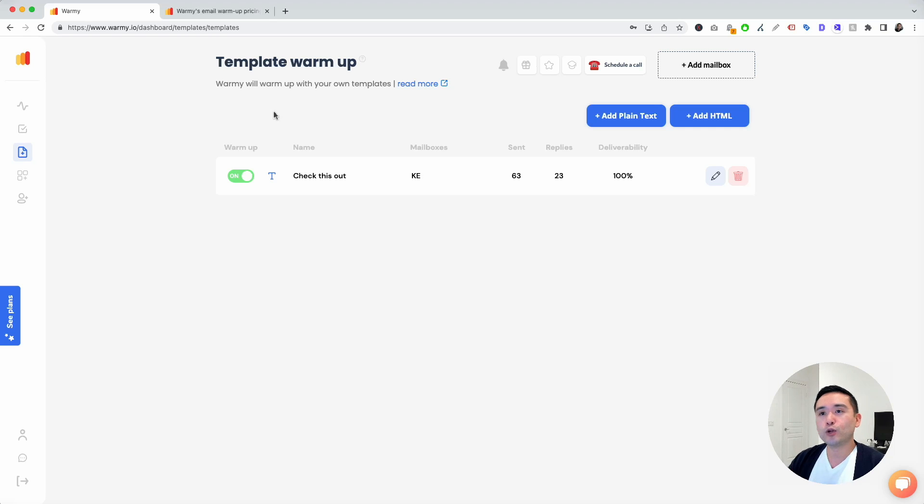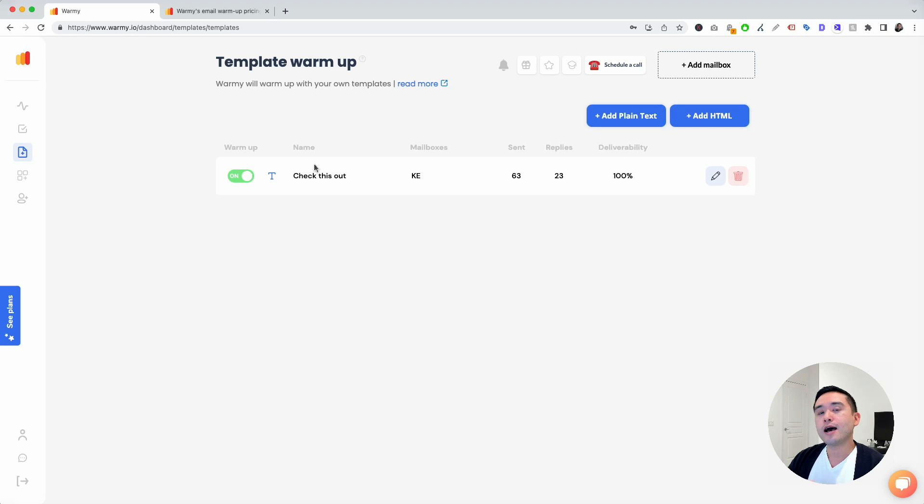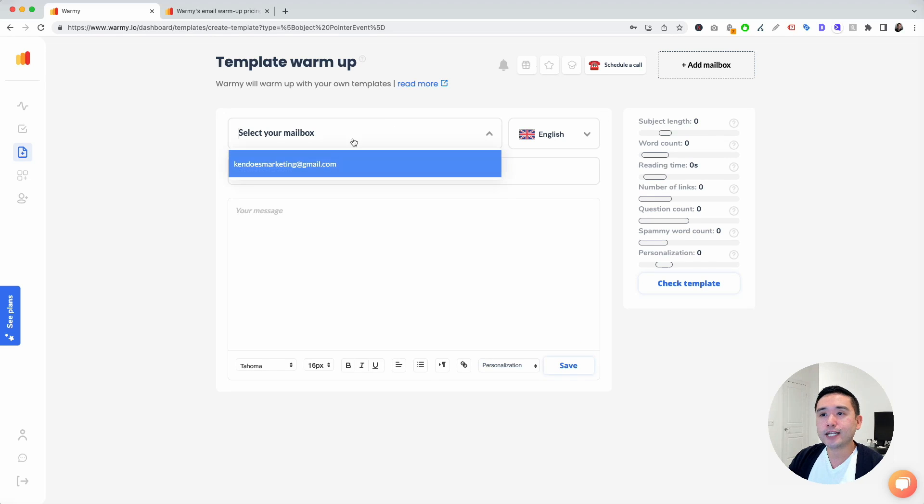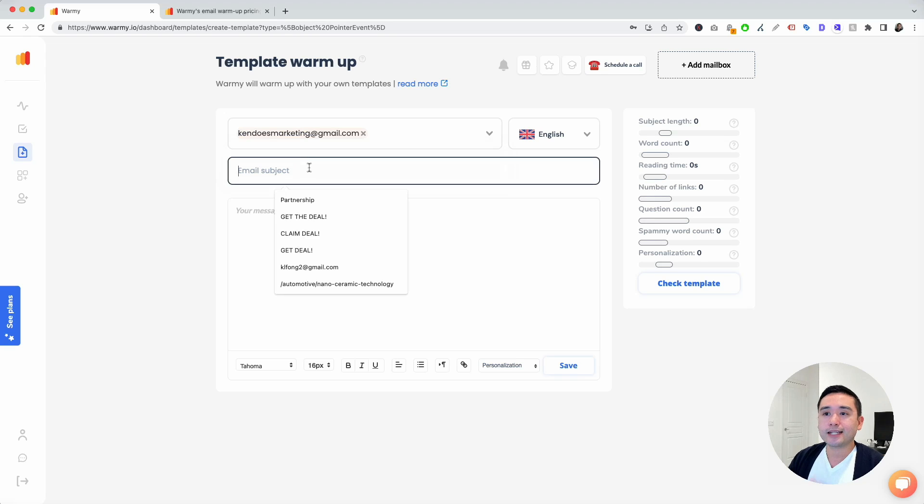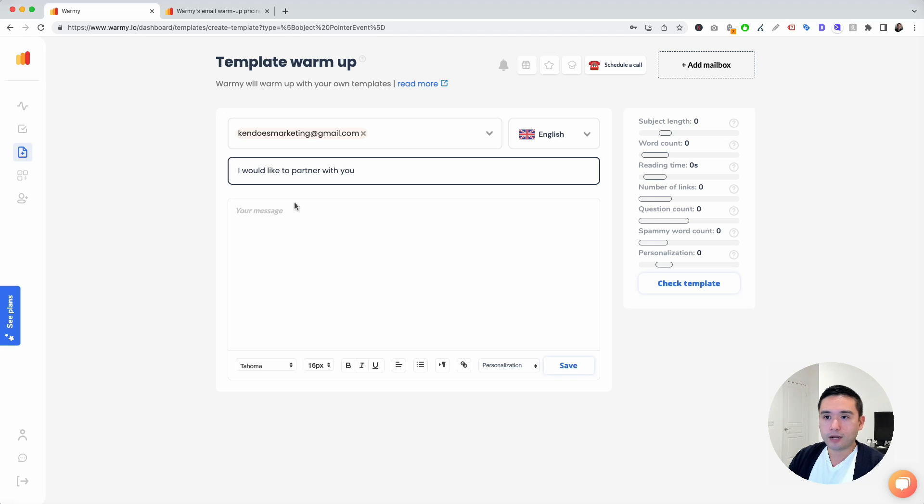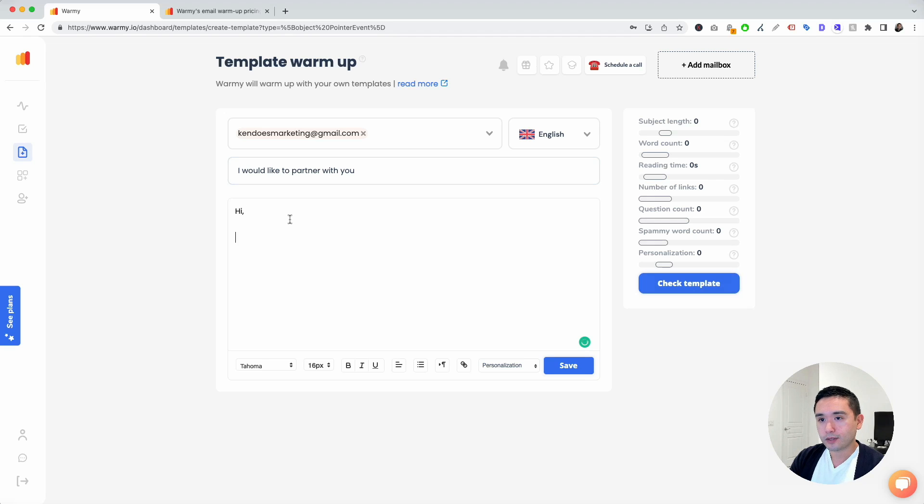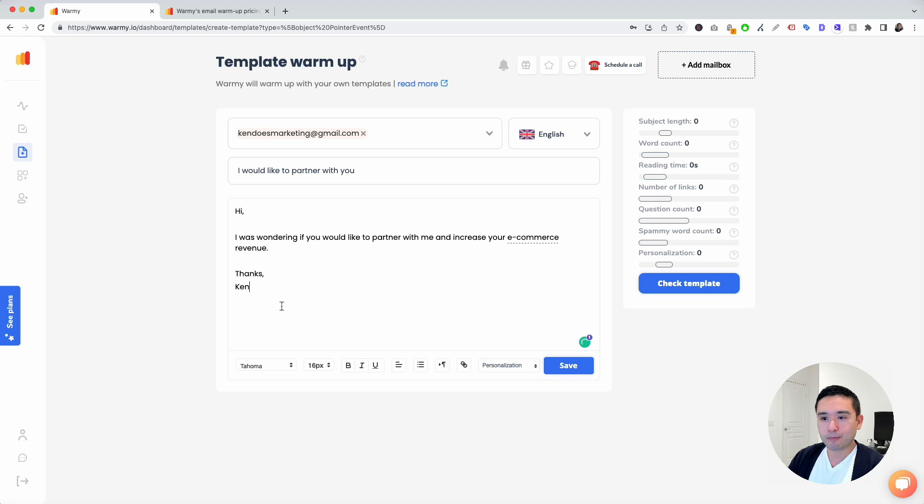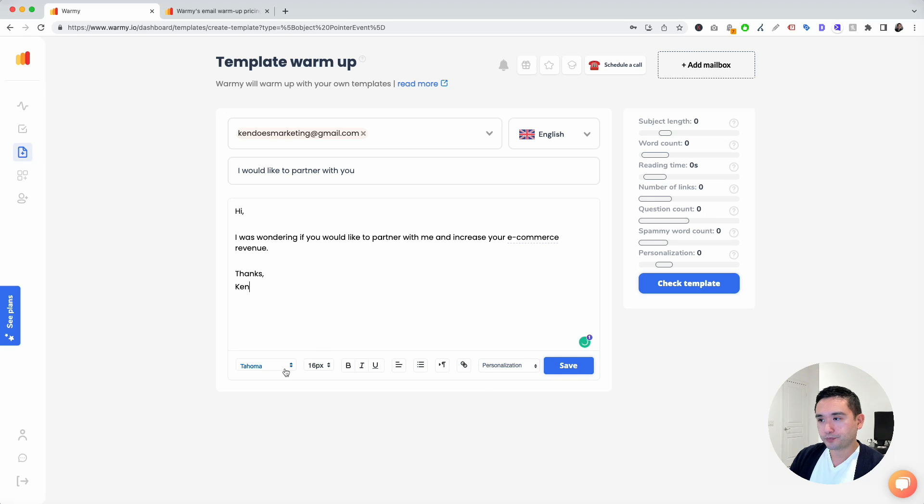You can click on add plain text or add an HTML email. You can select your mailbox and select the subject. So you can say, "I would like," and then you can say, "Hi," and then "Thanks." So this is a template as an example, and you can edit it right here, however you wish.